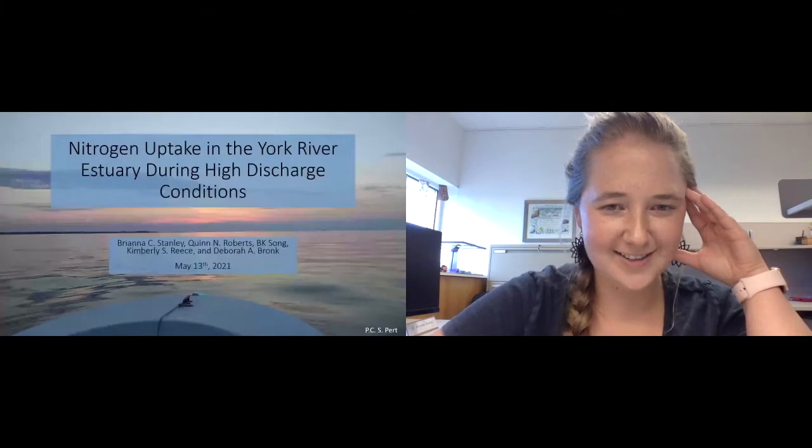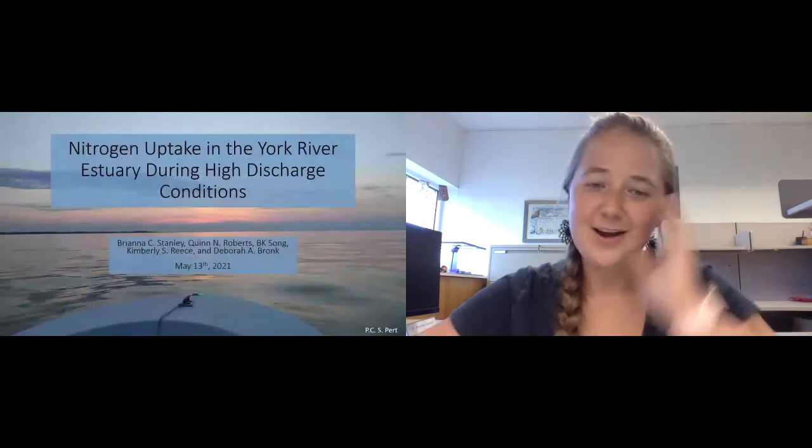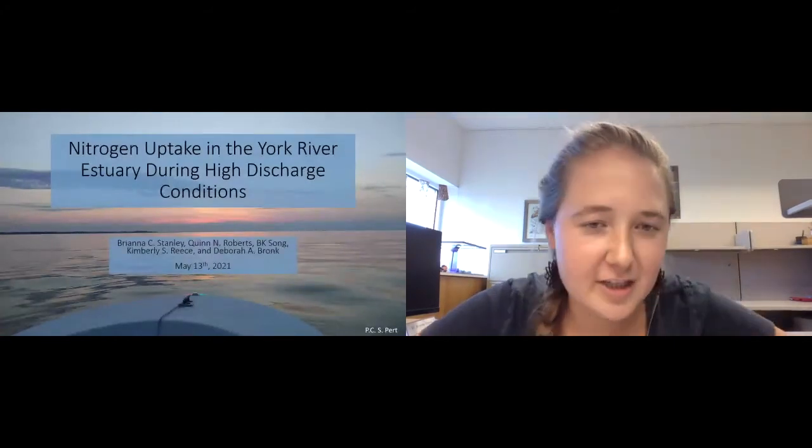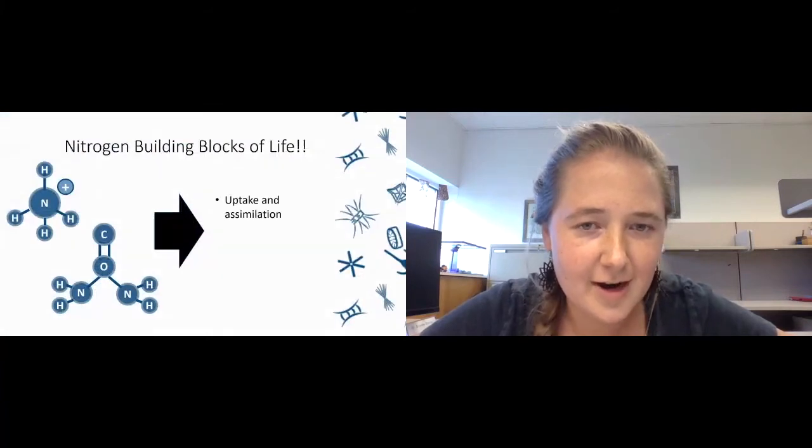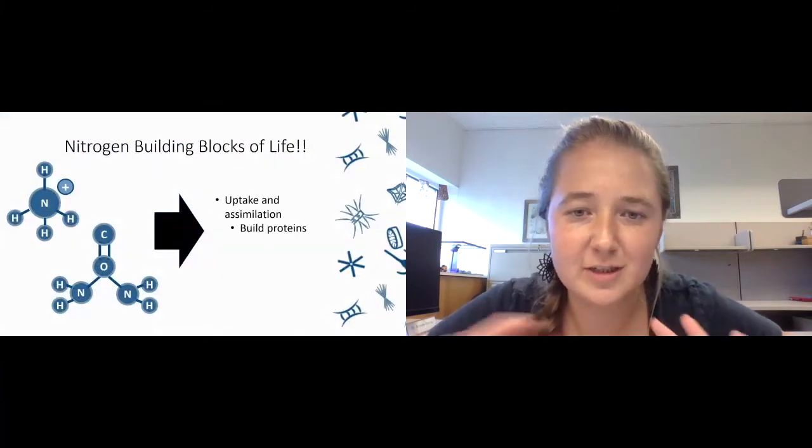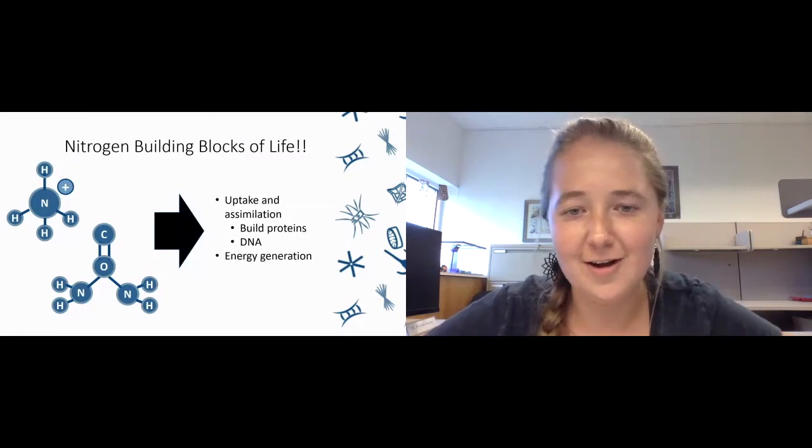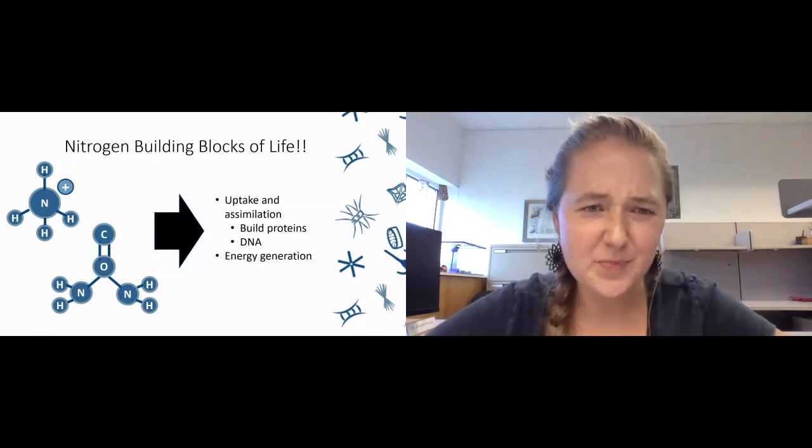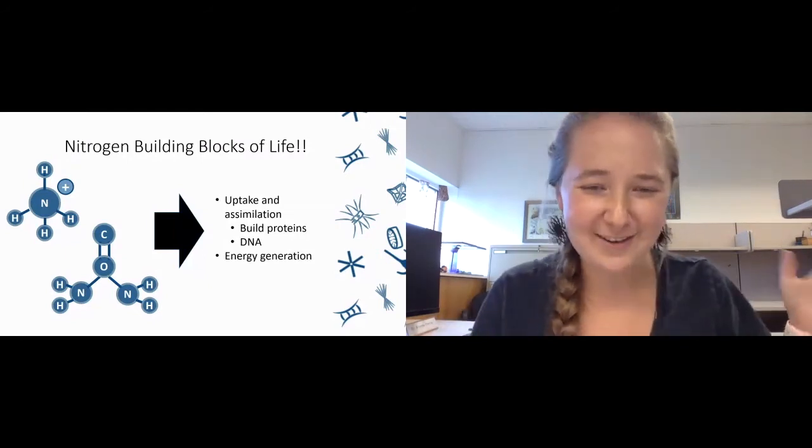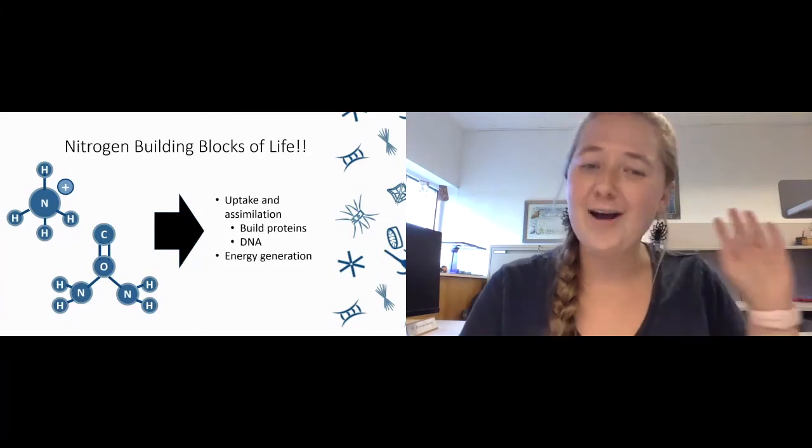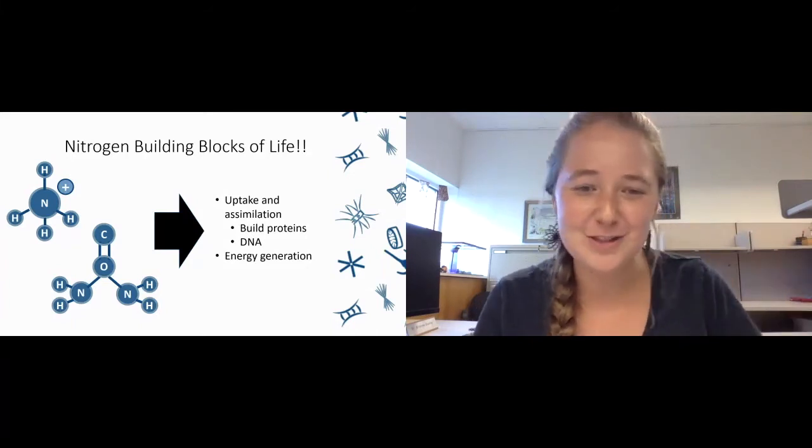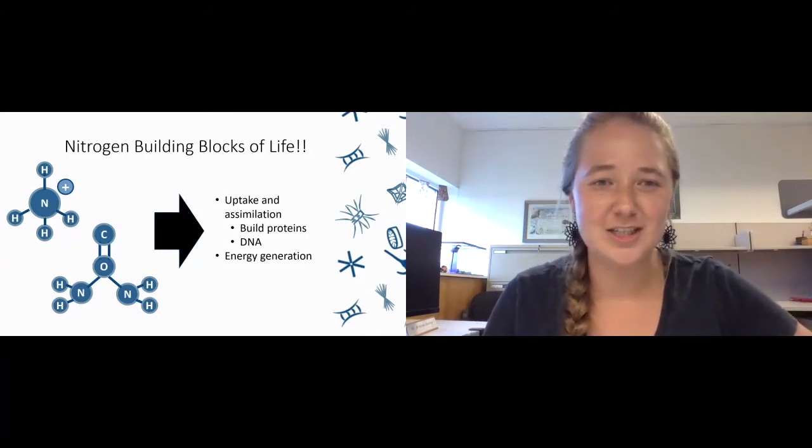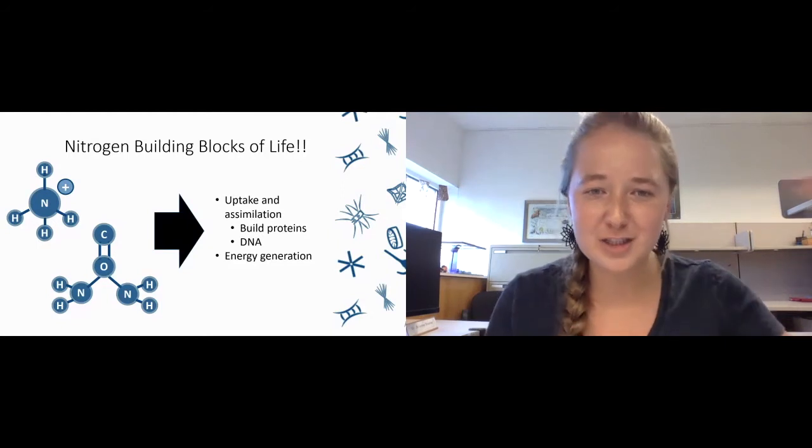Okay, so I guess introduction again. As I mentioned, starting back at the beginning, I'm interested in nitrogen in the York River during high discharge conditions.